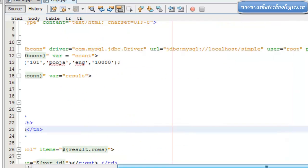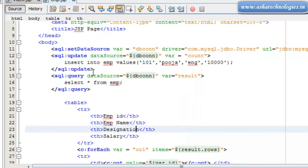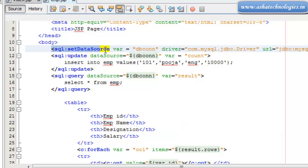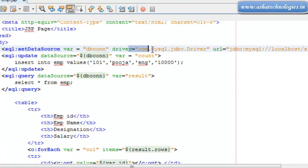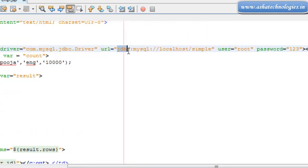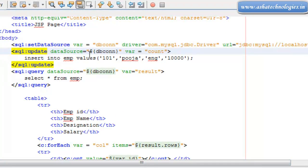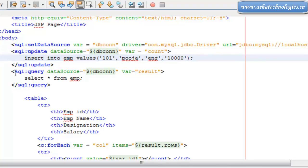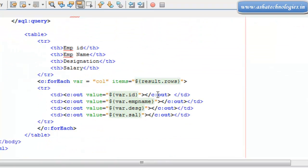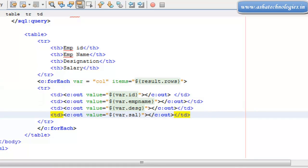In this program we have followed the same procedure as in the previous tutorial — we have created a SQL set data source variable 'dbcon', which holds the database connection. The driver is com.mysql.jdbc.driver, and the URL is jdbc:mysql://localhost/simple. The username is root and the password is 123. After that, we have SQL update using data source dbcon, a variable 'count' storing the number of records added, and a SQL query to select the record and store the result in the result variable using result.rows.